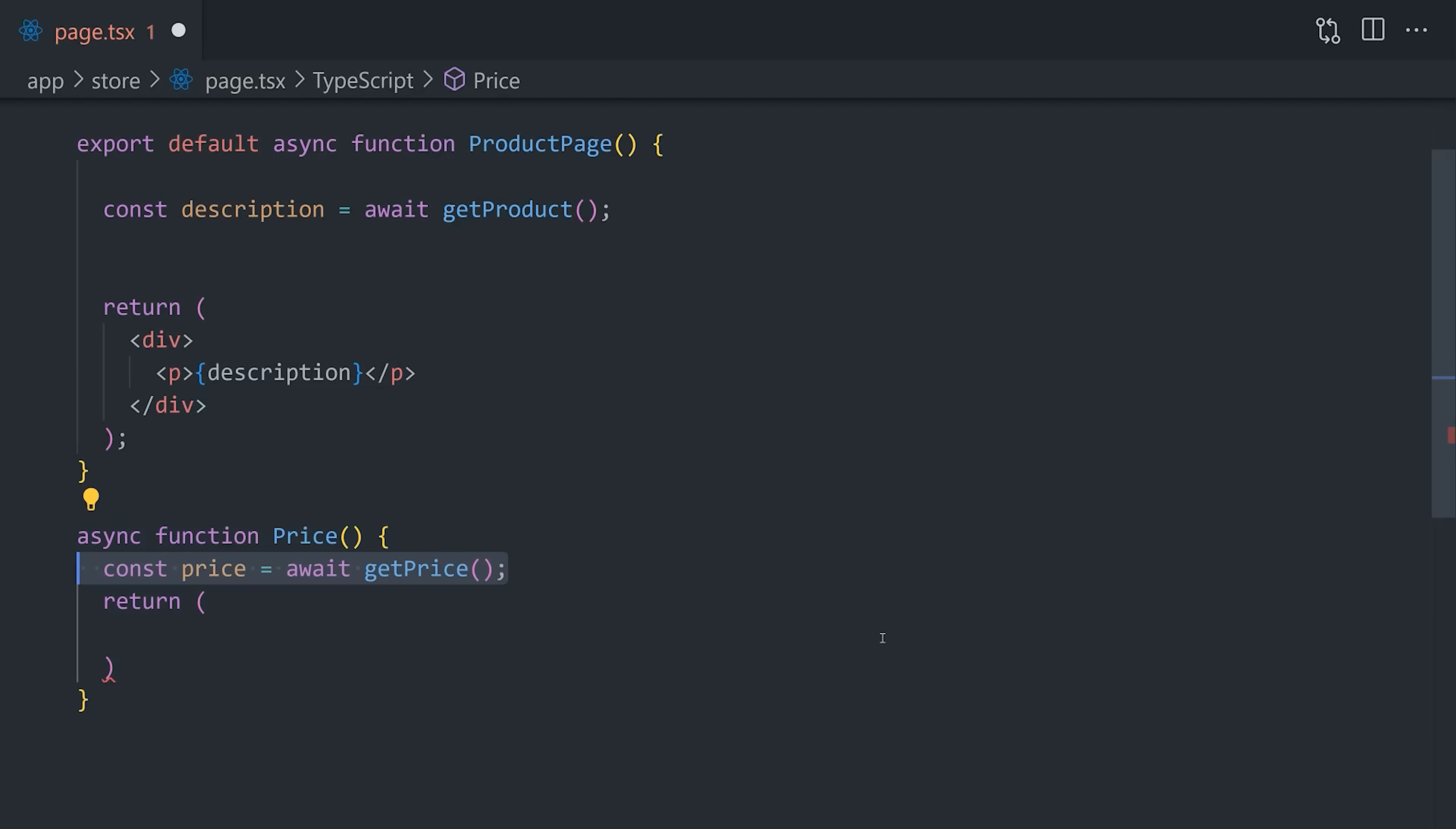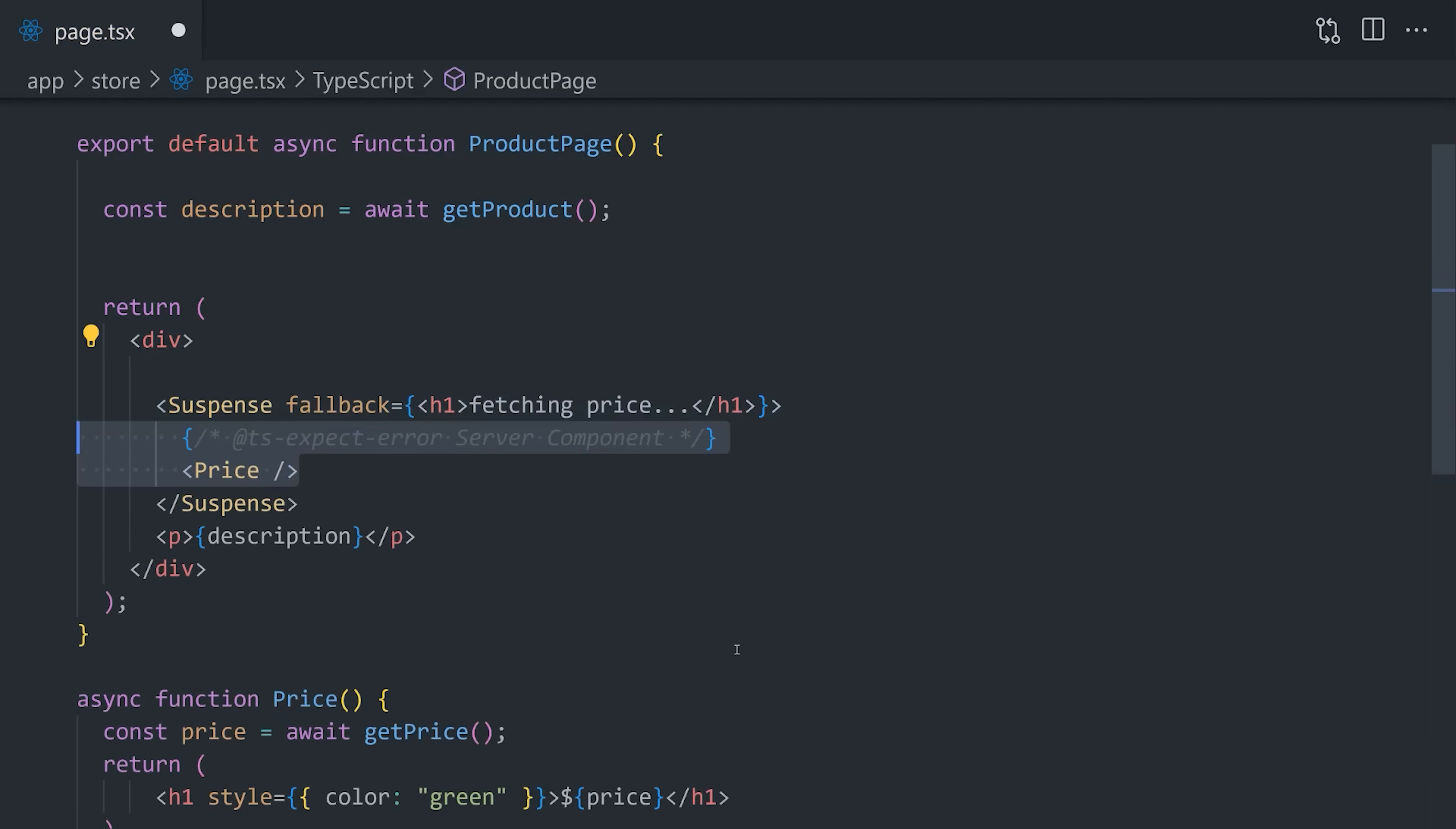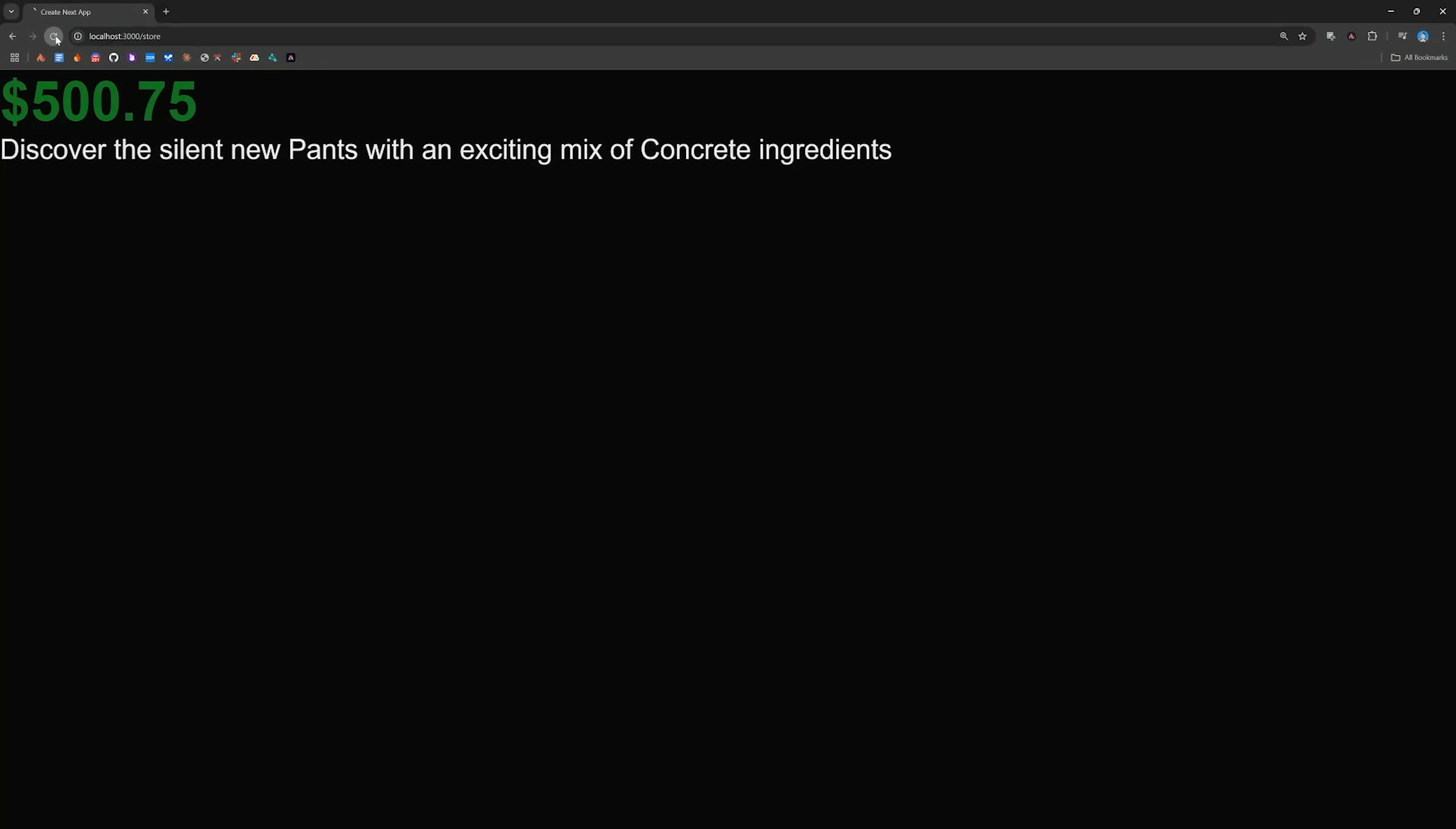First, make sure to remove the use cache directive from the top. Then, we'll extract the price UI and data fetching logic into its own component. This component will fetch and render the price in the UI just like before, but the key difference is that we wrap that component in suspense in the parent. What this will do is allow the rest of the page to render immediately, while only the price remains suspended in a loading state. And that's awesome, because otherwise we would have to wait for the price before rendering anything on the page.